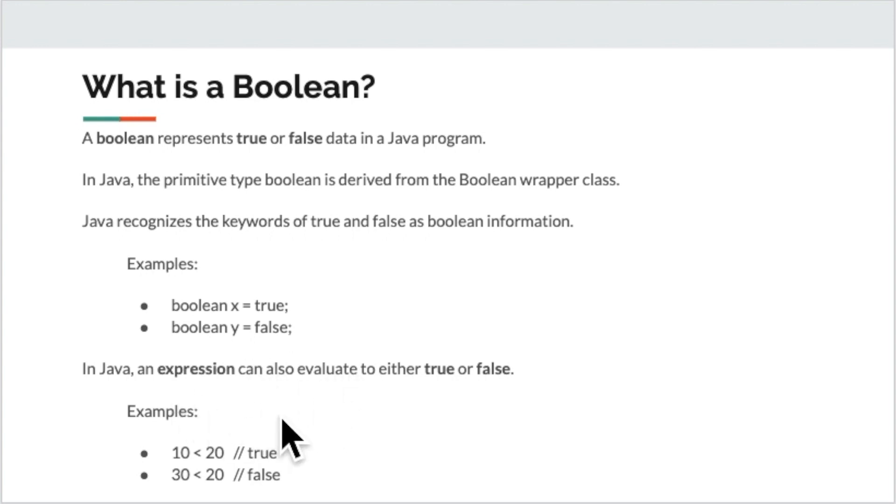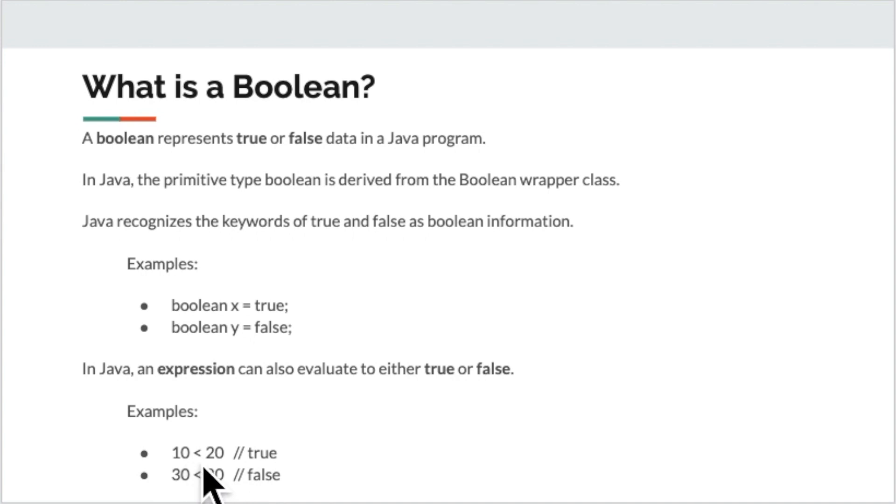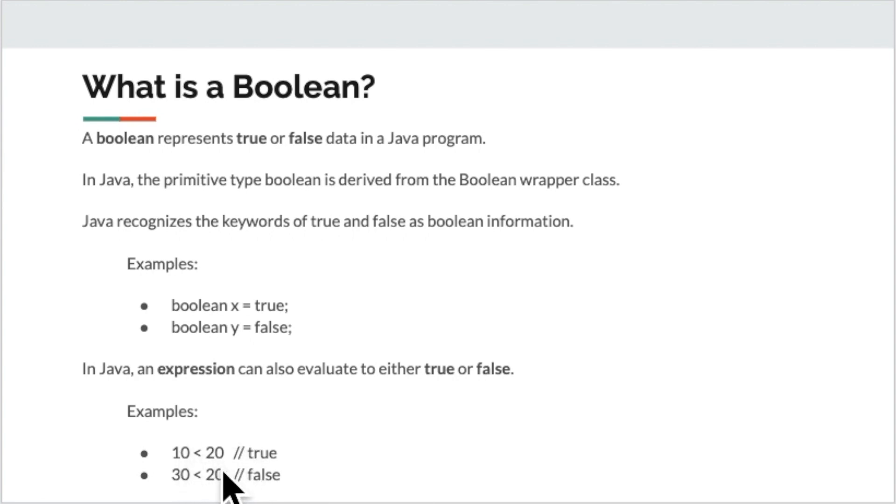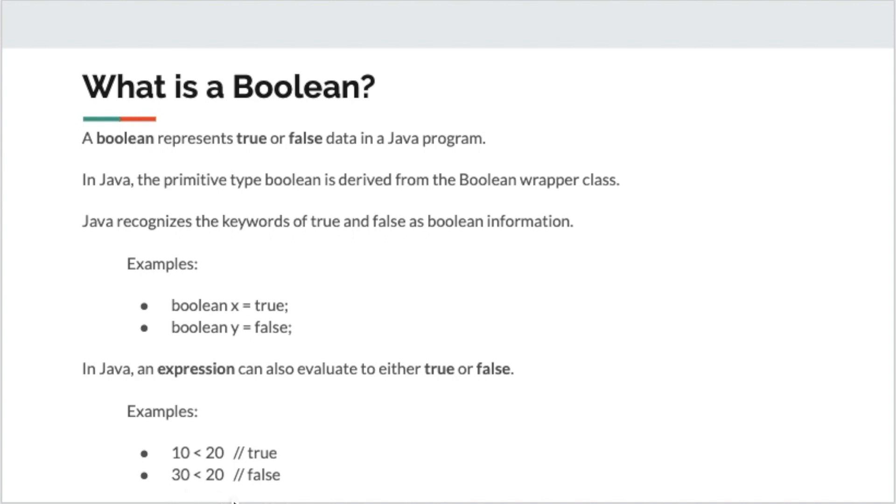Now below, we can also create expressions that will evaluate or reduce to a true or false value. So I have two examples here. The expression 10, and then we are going to compare it with the less than operator to 20. So 10 less than 20 will evaluate to true by the computer. And conversely, we also have 30 less than 20. The computer will evaluate that expression as false, because 30 is not less than 20.